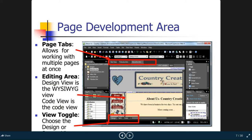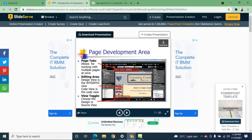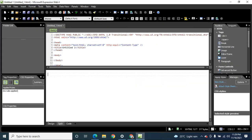The page development area includes the page tabs and the editing area, with a view toggle at the bottom. As you can see in the actual interface, the page tab shows the current open file — right now we have only one page: 'untitled_1.html'. You can add more pages from here.